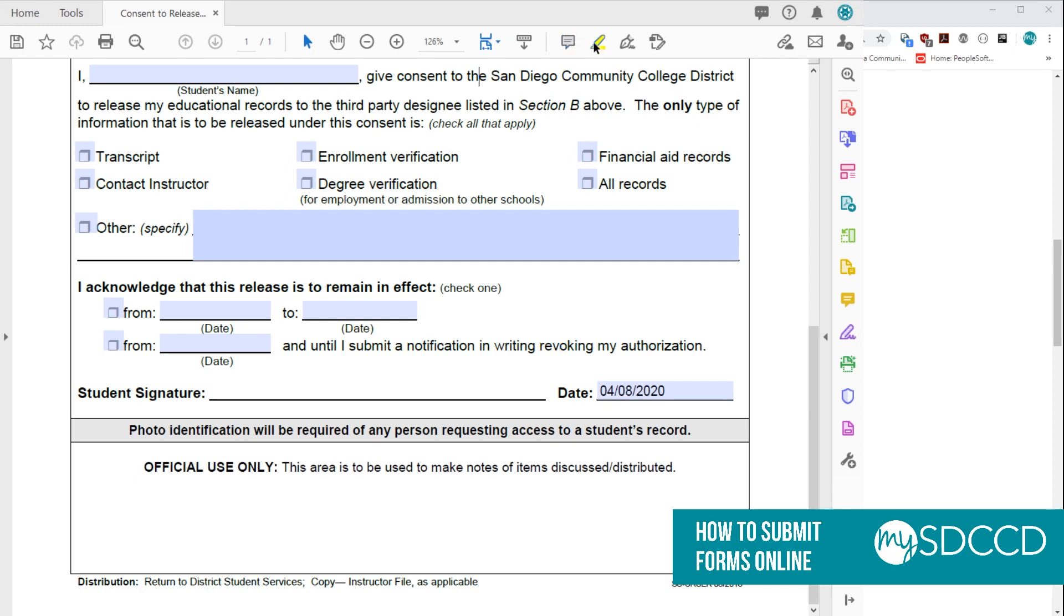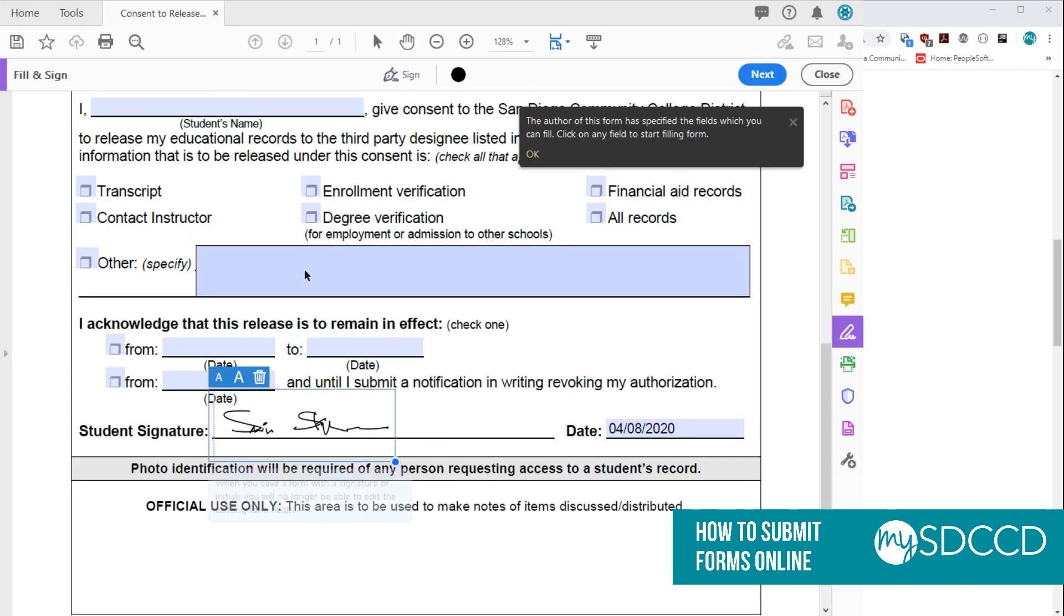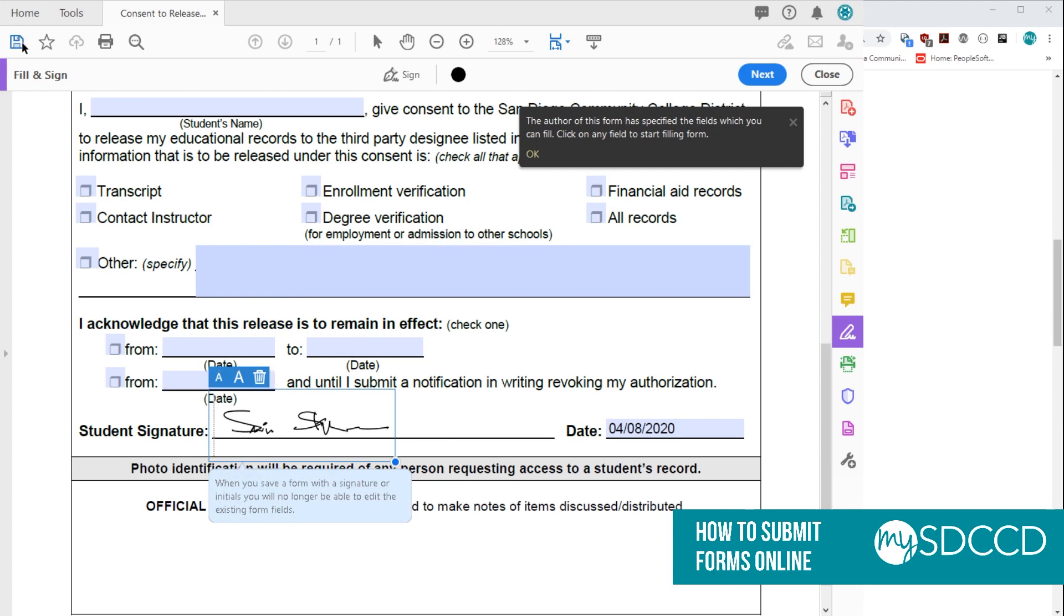In another training video, I will walk you through how to create your own digital signature. But just keep in mind that once you do sign the form and save it, it's going to go ahead and lock the form for further edits. So I'm going to go ahead and save this to my computer.